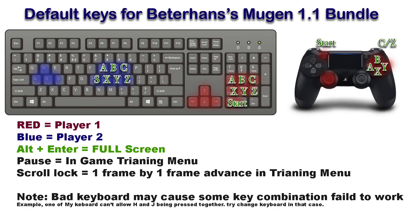Because I started Mugen by playing Street Fighter characters, Street Fighter characters usually have six keys: three punches and three kicks. In this kind of setting, I usually map three punches to X, Y, Z and three kicks to A, B, C.